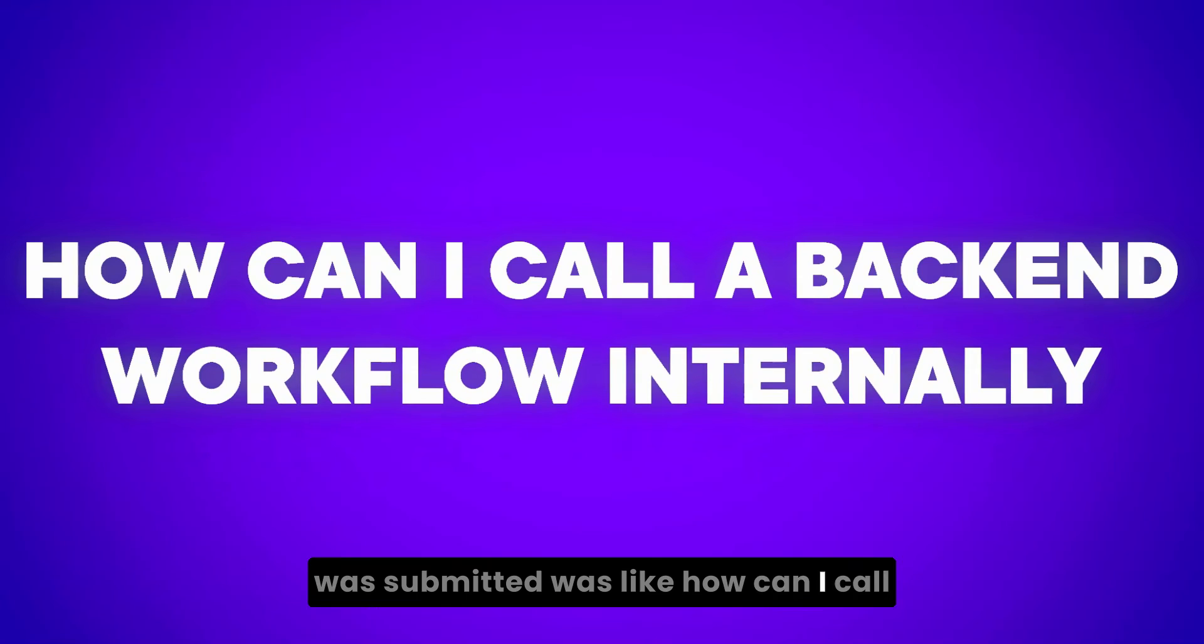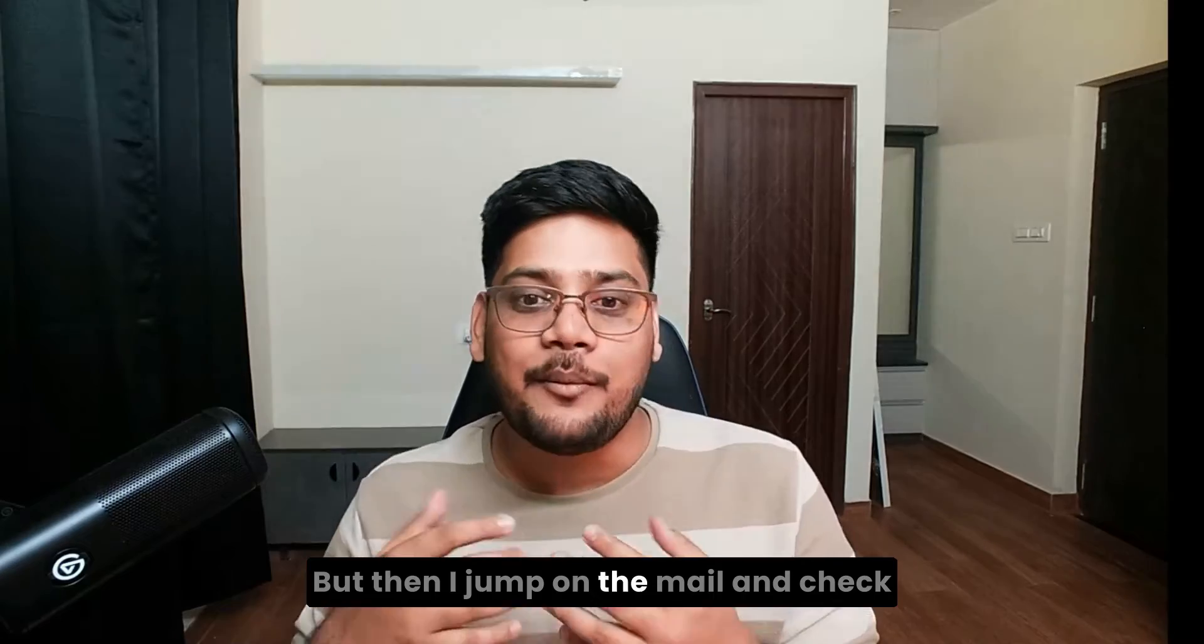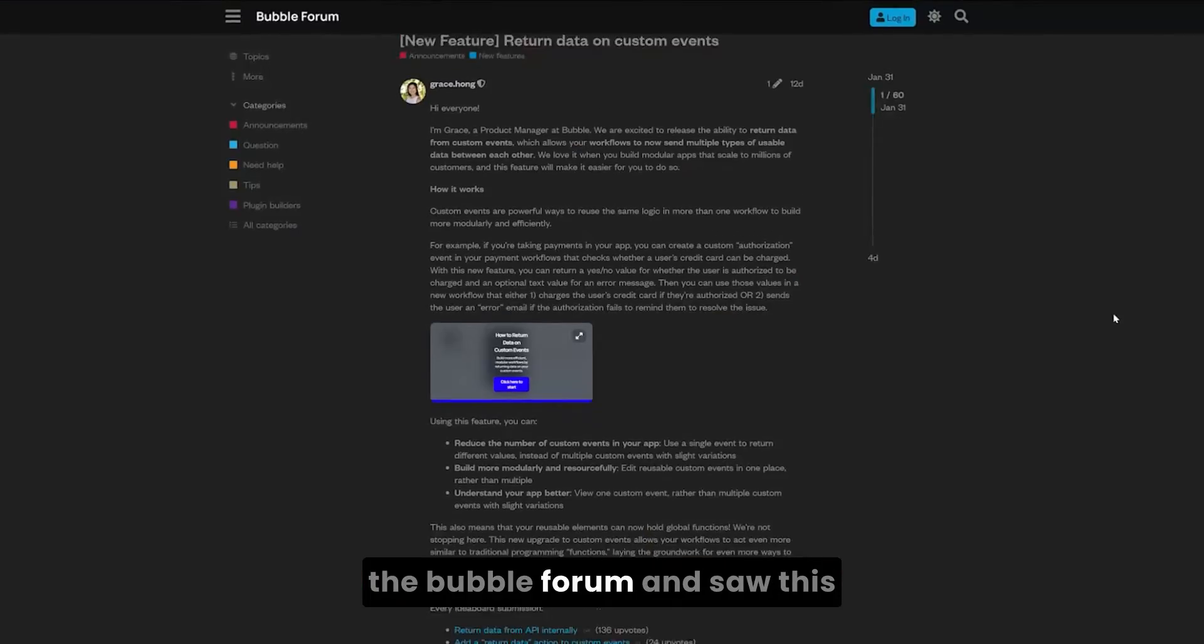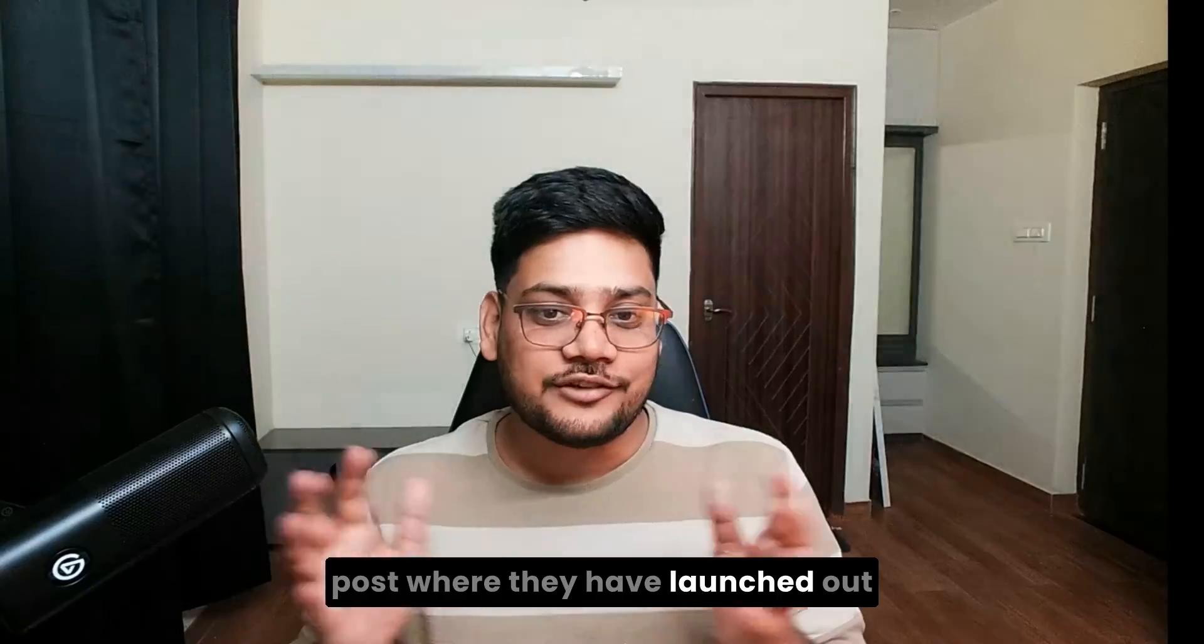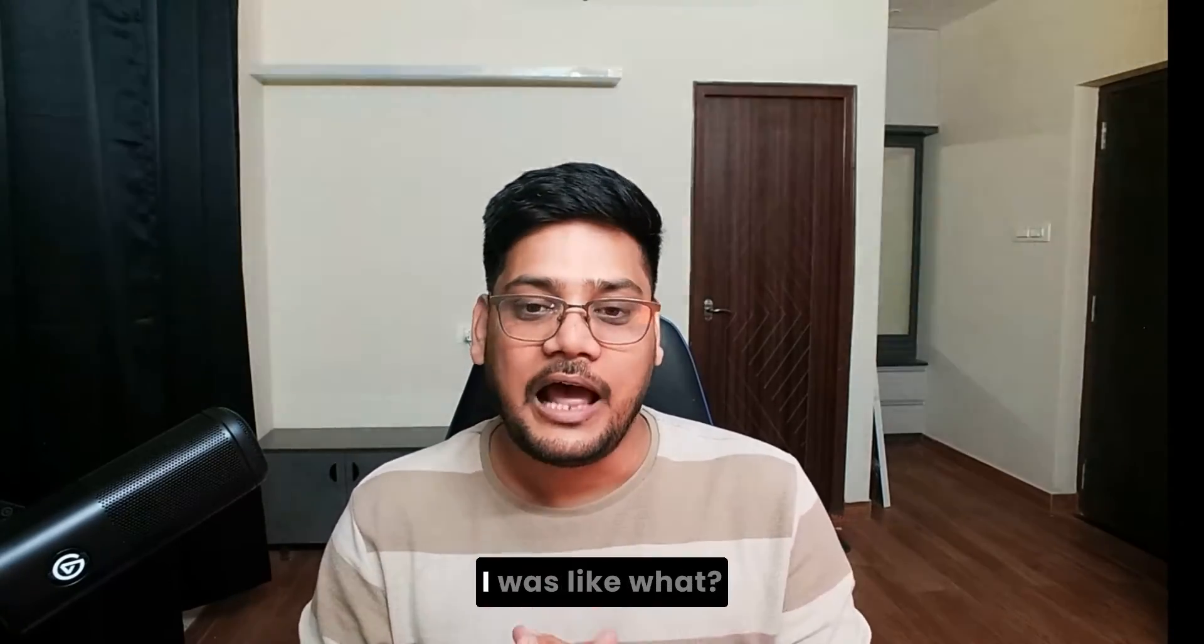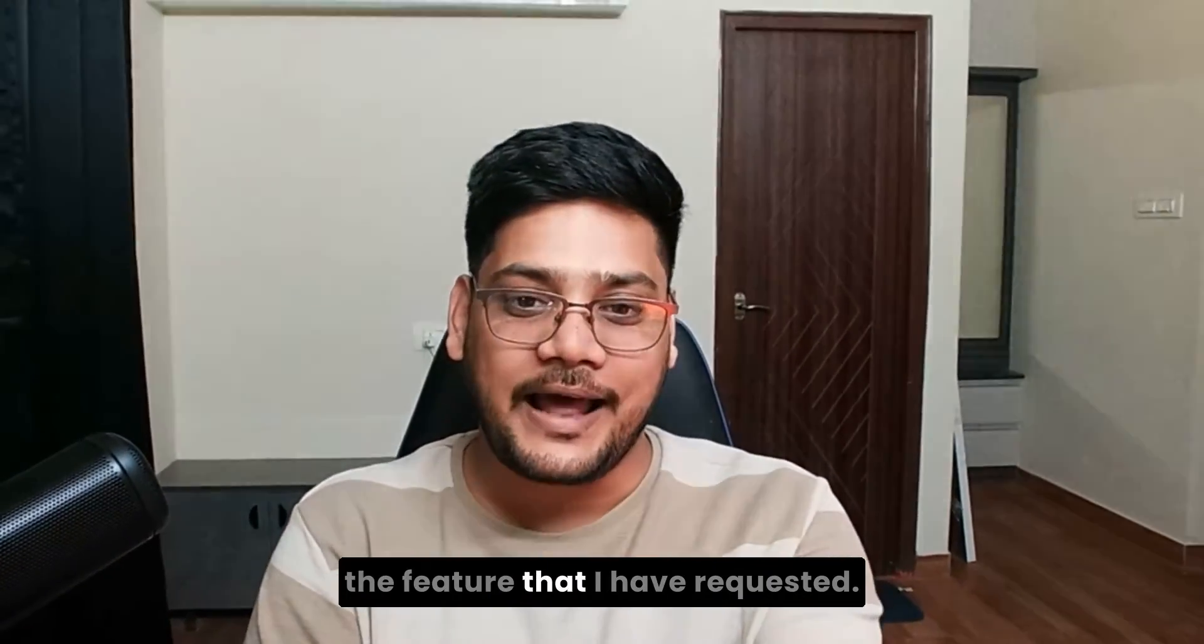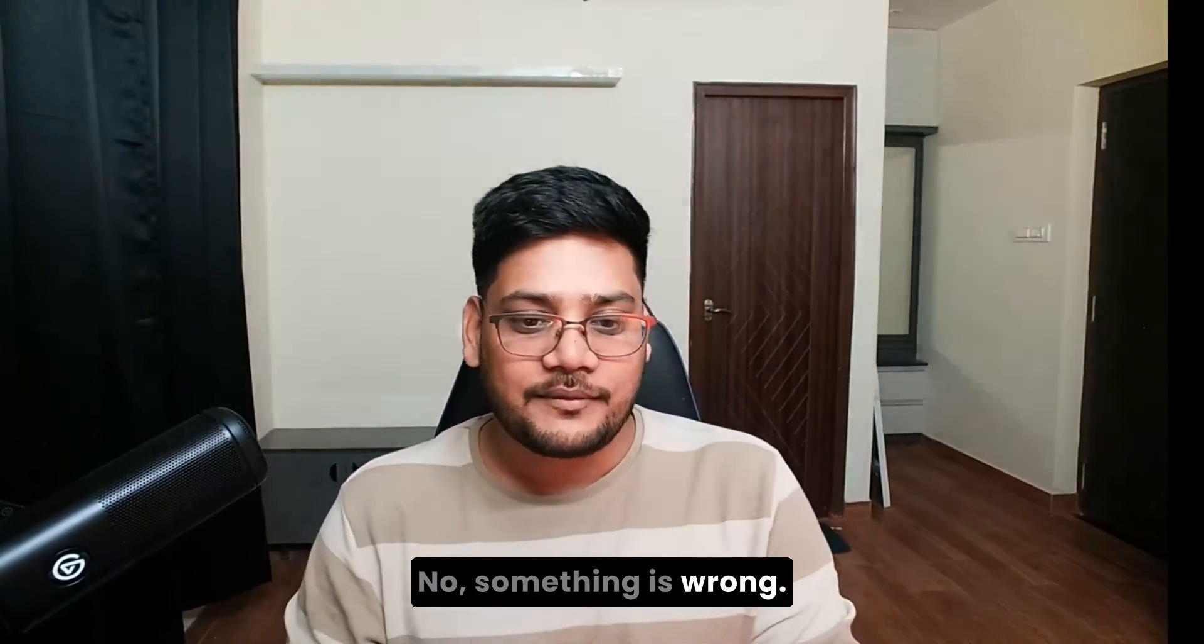how can I call a backend workflow API workflow internally. But then I jumped on the mail, checked the Bubble forum, and saw this post where they launched return data from the custom event. I was like, what? This was not the feature that I requested. Something is wrong.